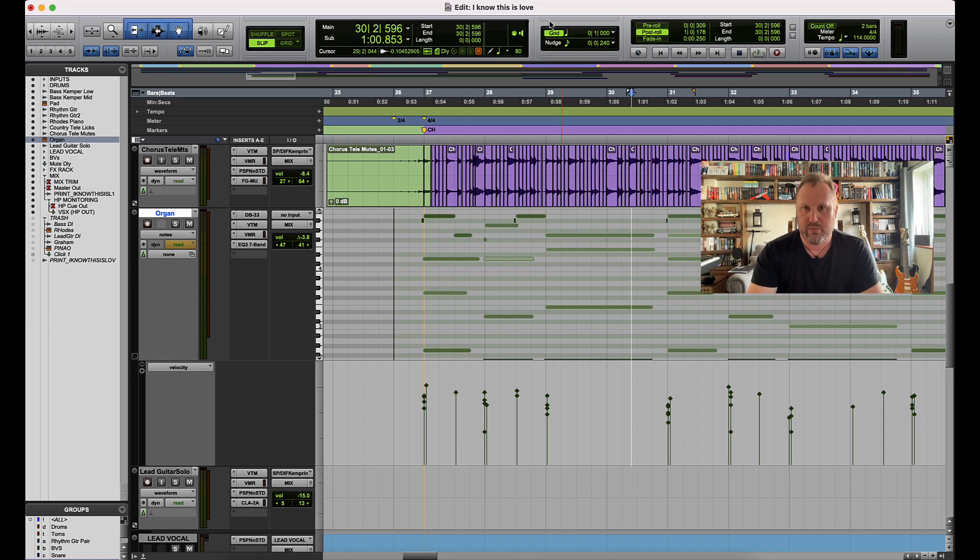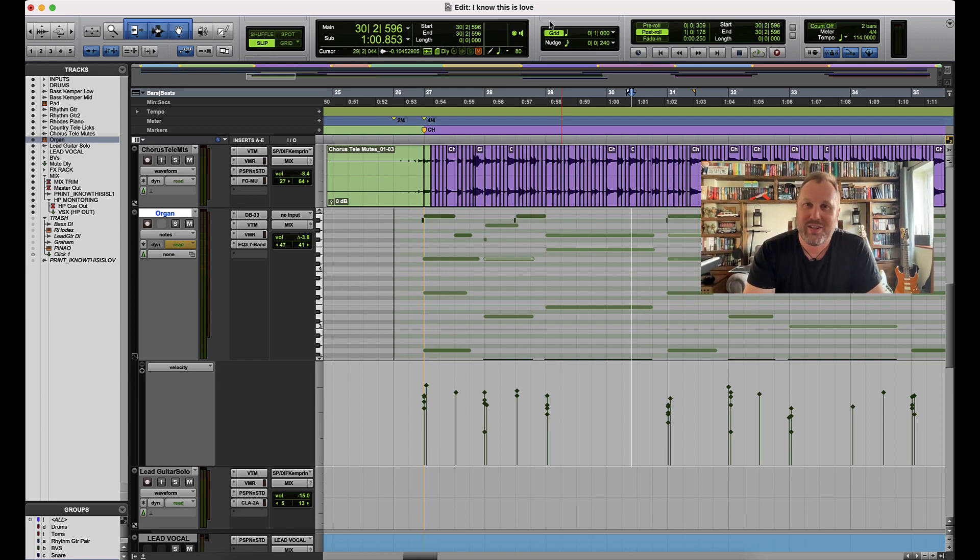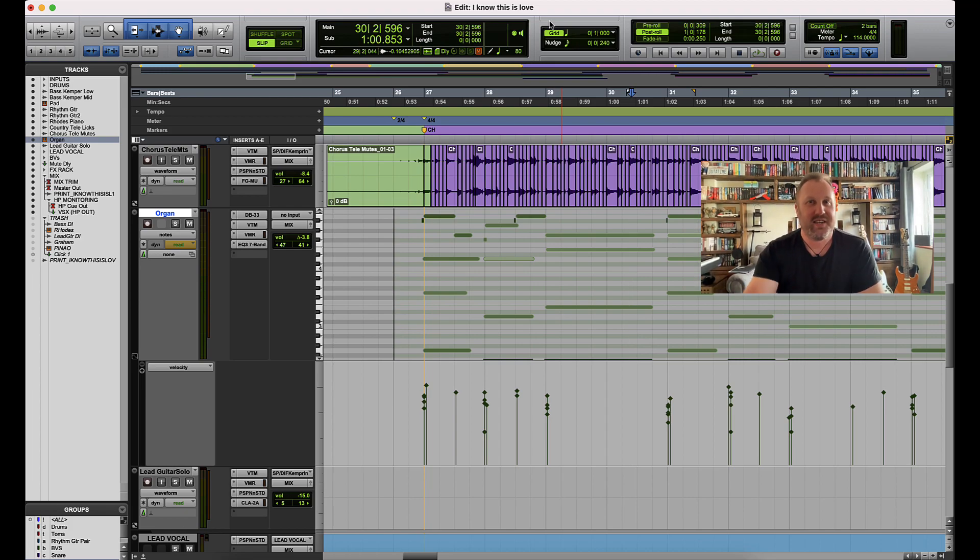So once again, hope this video was useful. Thanks for watching. My name is Dave, this is Pro Tools Answers. We'll see you on the next episode.